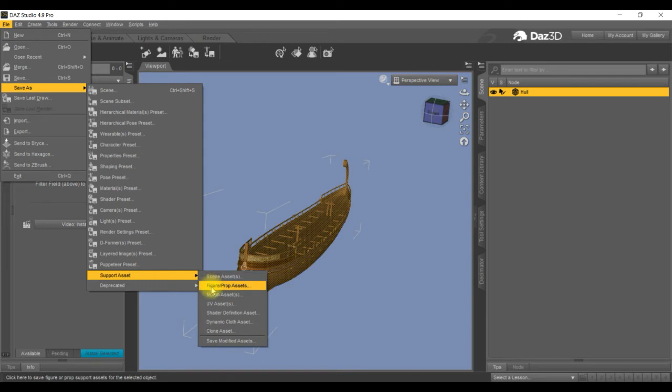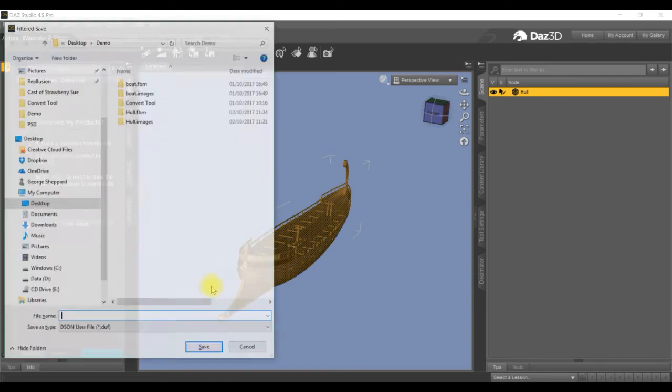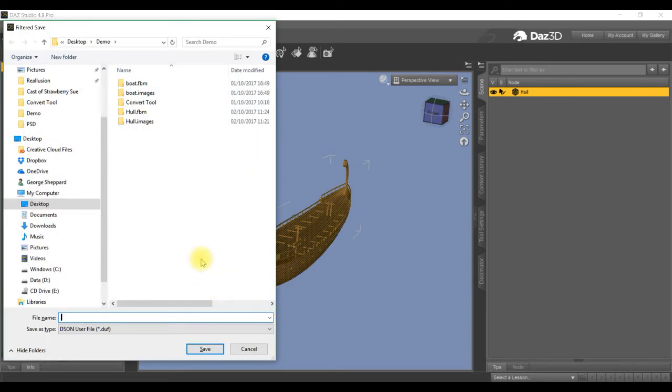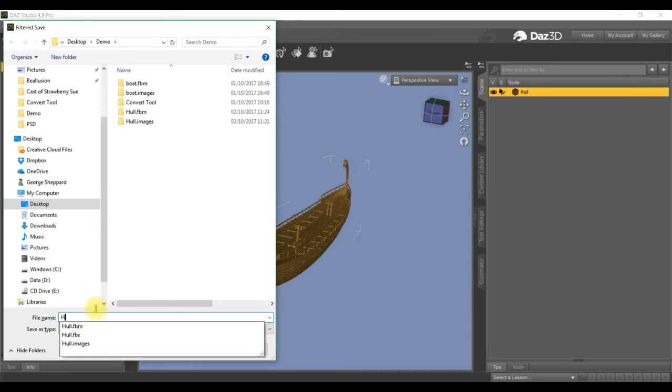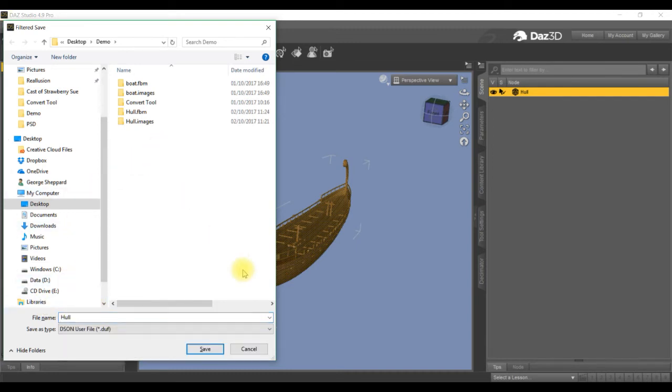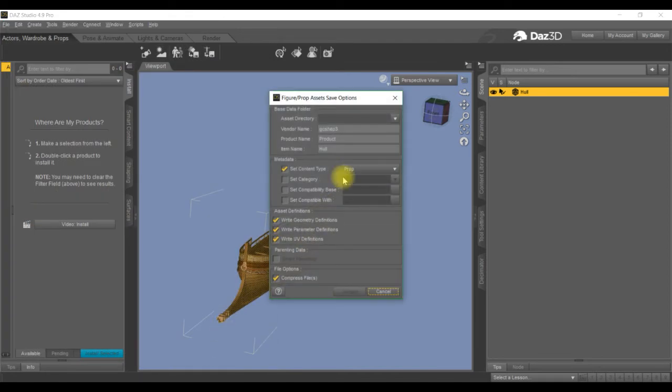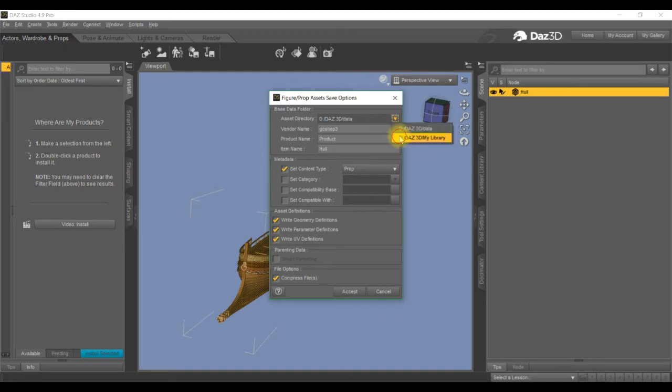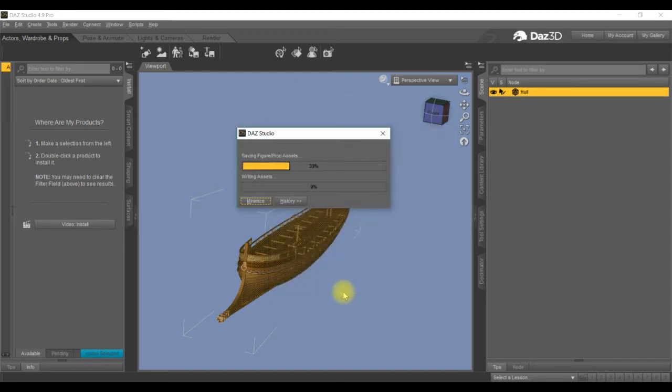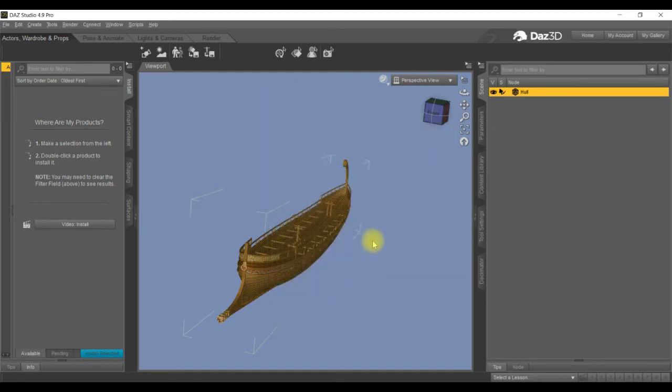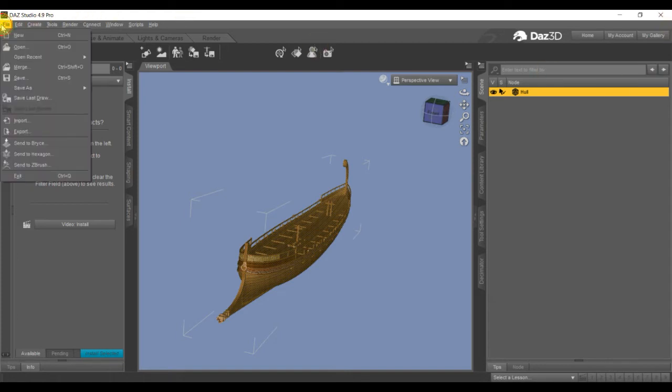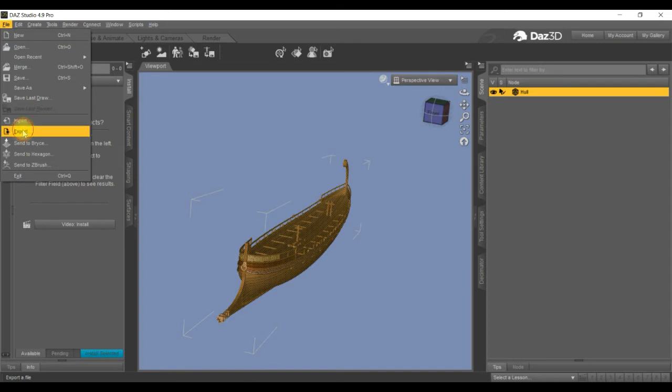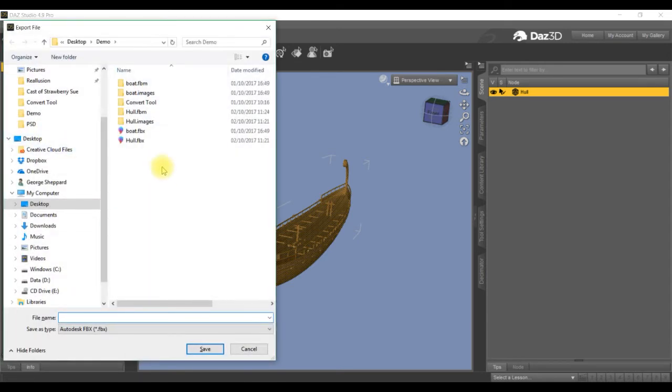I'll go into there and do this so you can keep on using it over and over again. If you keep it in the file, just click on here, put it into the data, sorry into the library, and accept. So now that's converted, I can bring that back in any time. There's just a hull. Now we want to export it as an FBX.